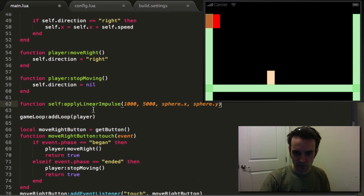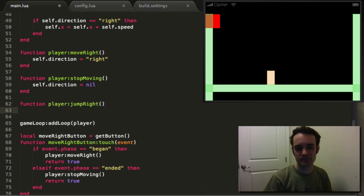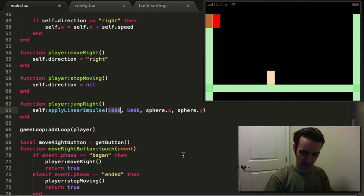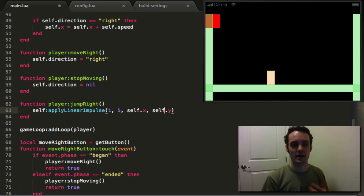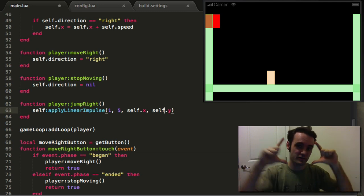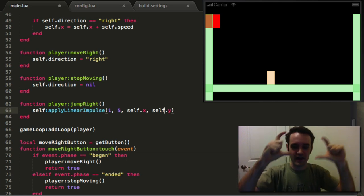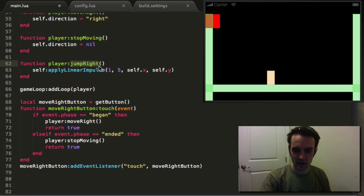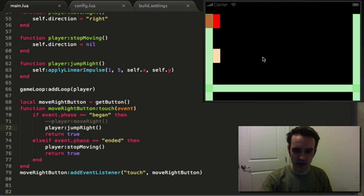We're gonna say player.jump — self applying a linear impulse of about one and five to start, applied at the center of the object. In Corona SDK, display objects are from the center — that's where the registration point is. If you apply forces at something on the edge it'll actually make it spin, which is bad. So we apply it to the center so it moves directly upward.